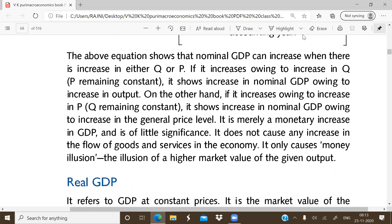The nominal GDP increases when there is an increase in GDP. If quantity increases, it will increase; if prices increase, it will also increase. This means that nominal GDP will increase even if only the price level is increased. At the monetary level, GDP can increase due to changes in prices alone.